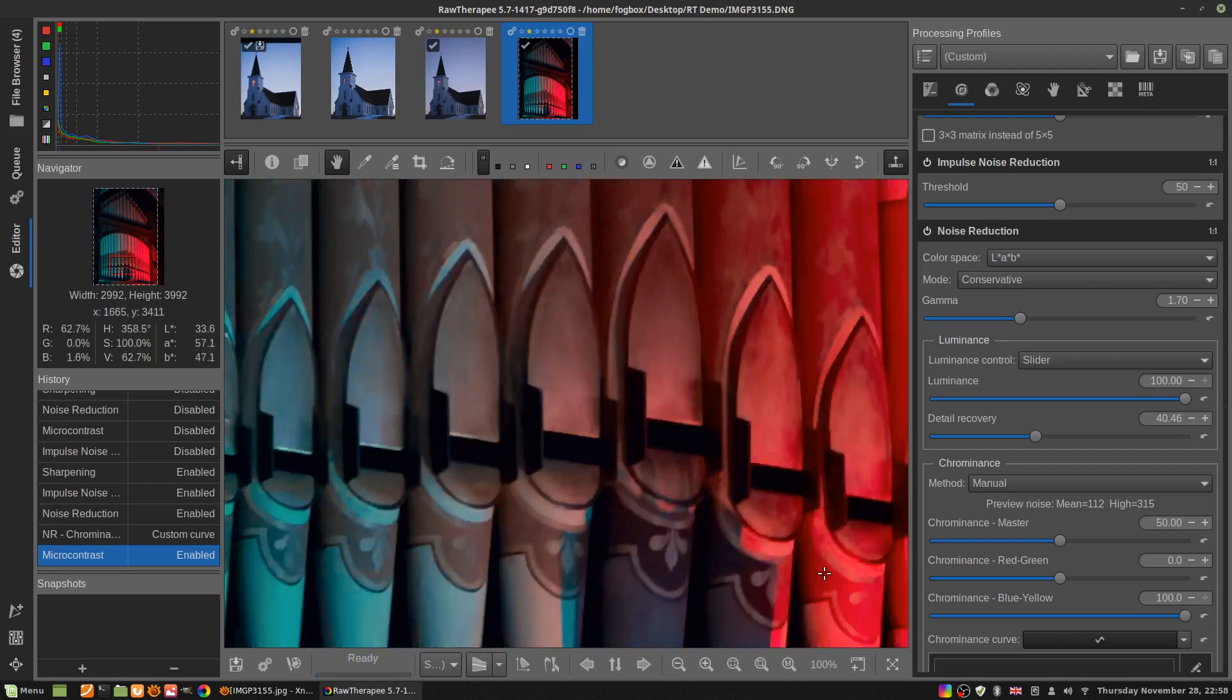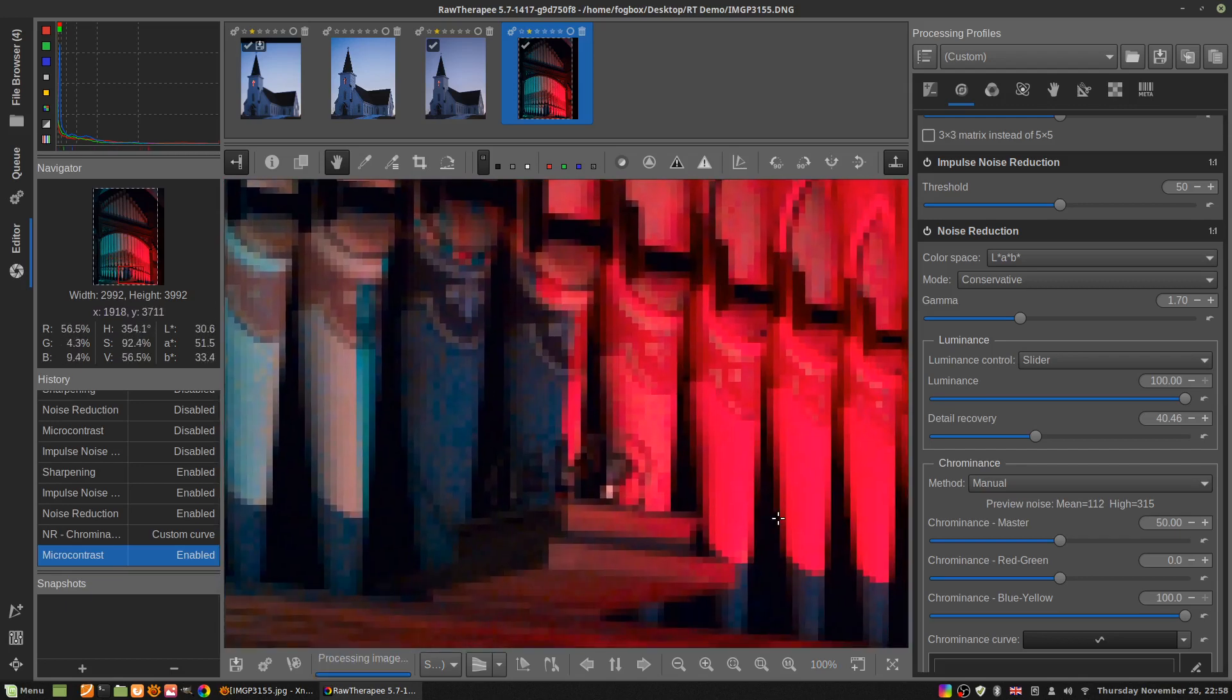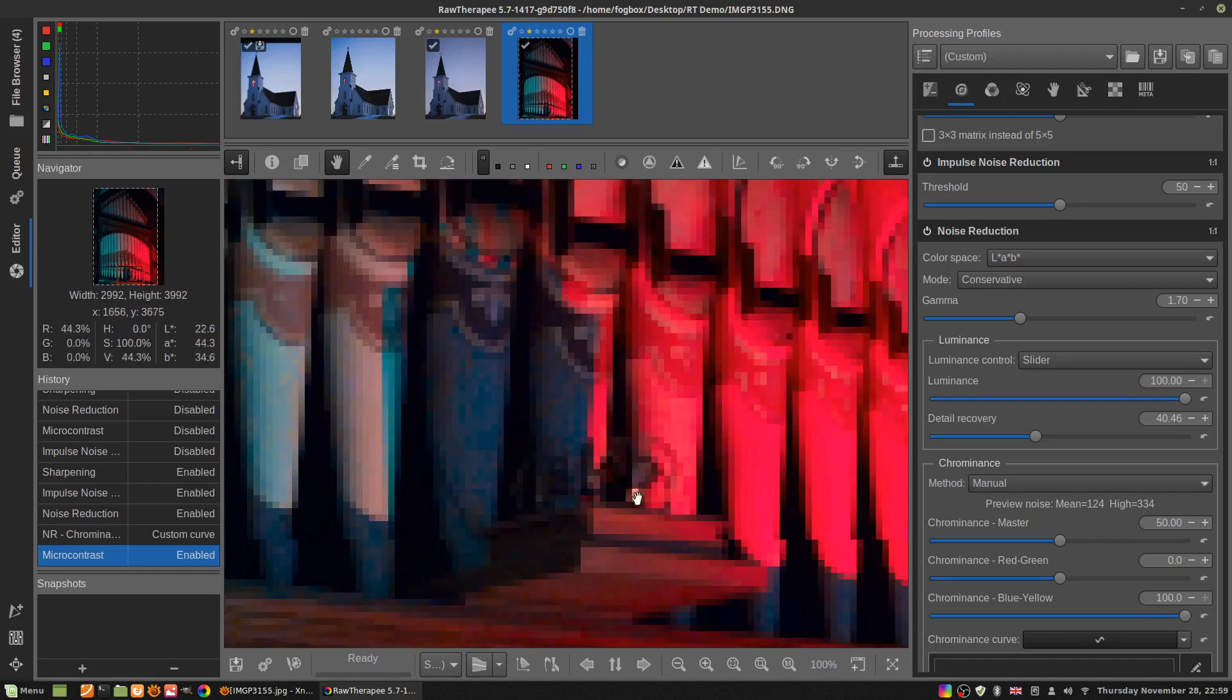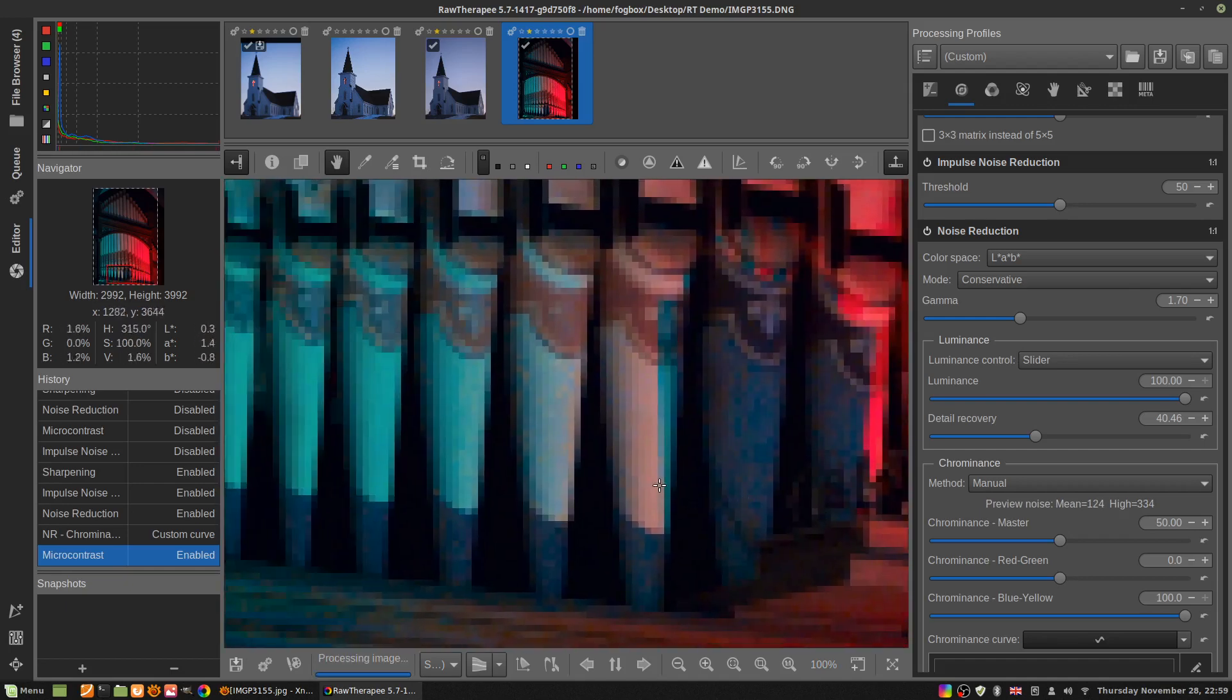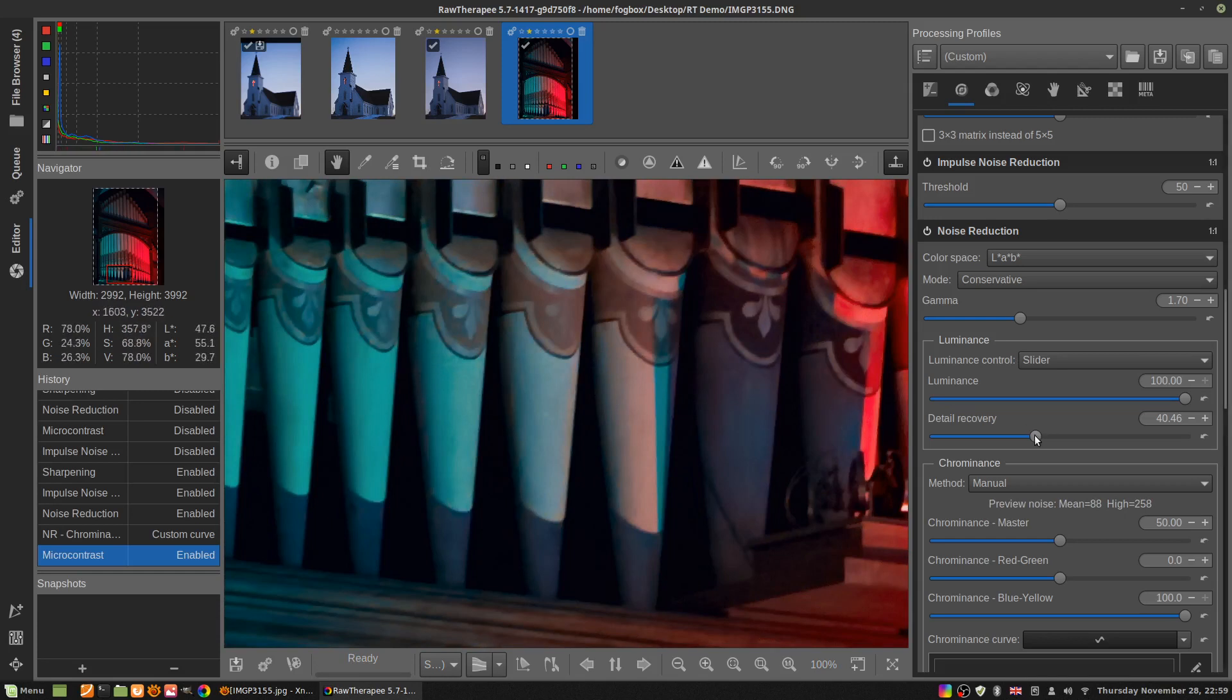Before I started using that technique, I would often use this wavelet denoise. Now I have to go looking hard for a picture that I can use for an example where you use noise reduction and there's still a bit of roughness. If I drag detail recovery up higher, there'd be even more.